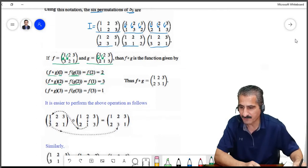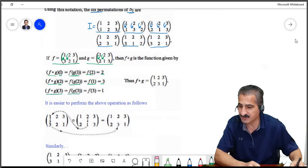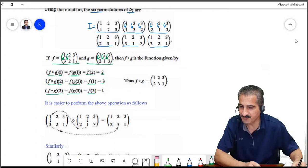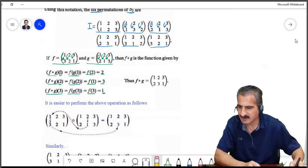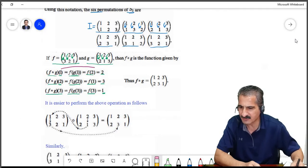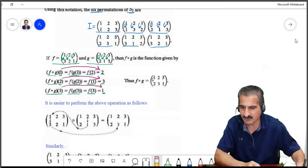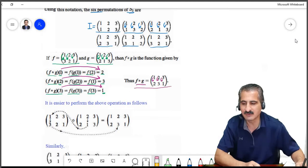f∘g(2) is f(g(2)), and g(2)=1 since g sends 2 to 1. So we get f(1), and f(1)=3 — f sends 1 to 3. And f∘g(3) is f(g(3)), and g(3)=3. And f(3)=1, since f sends 3 to 1. So at the end, f∘g sends 1 to 2, 2 to 3, and 3 to 1.